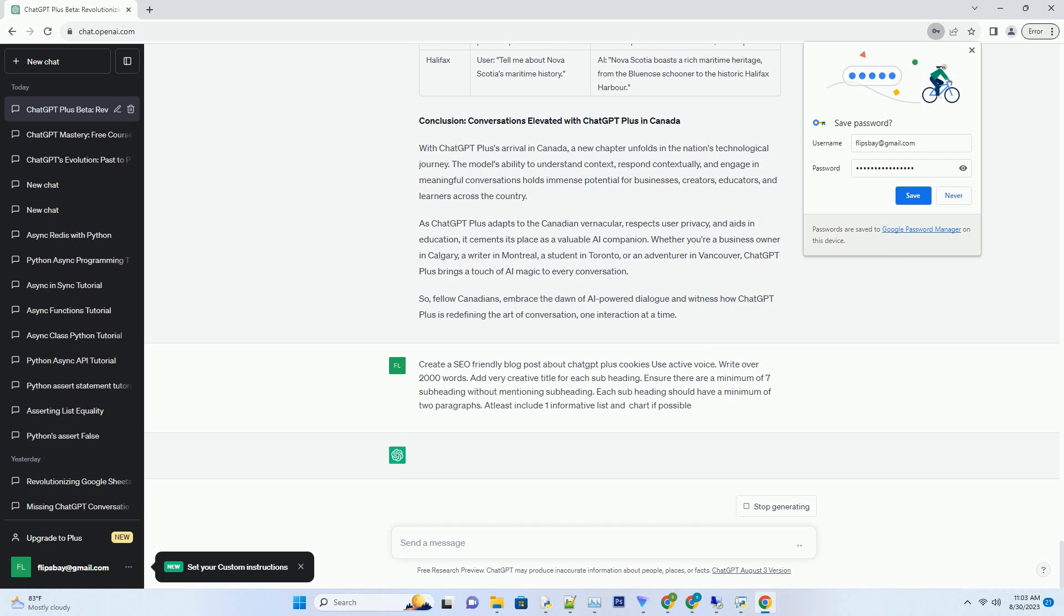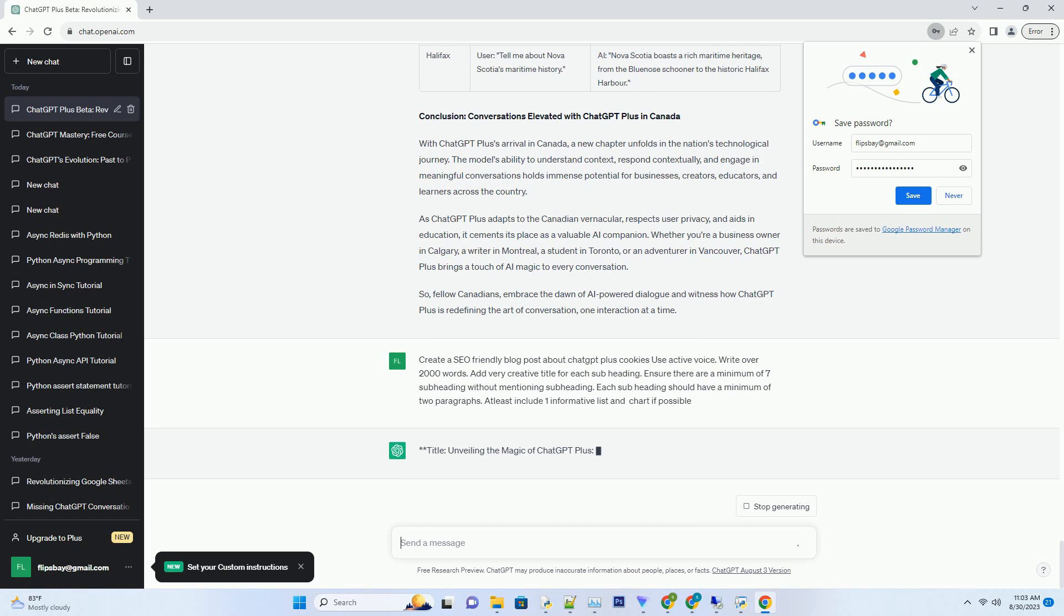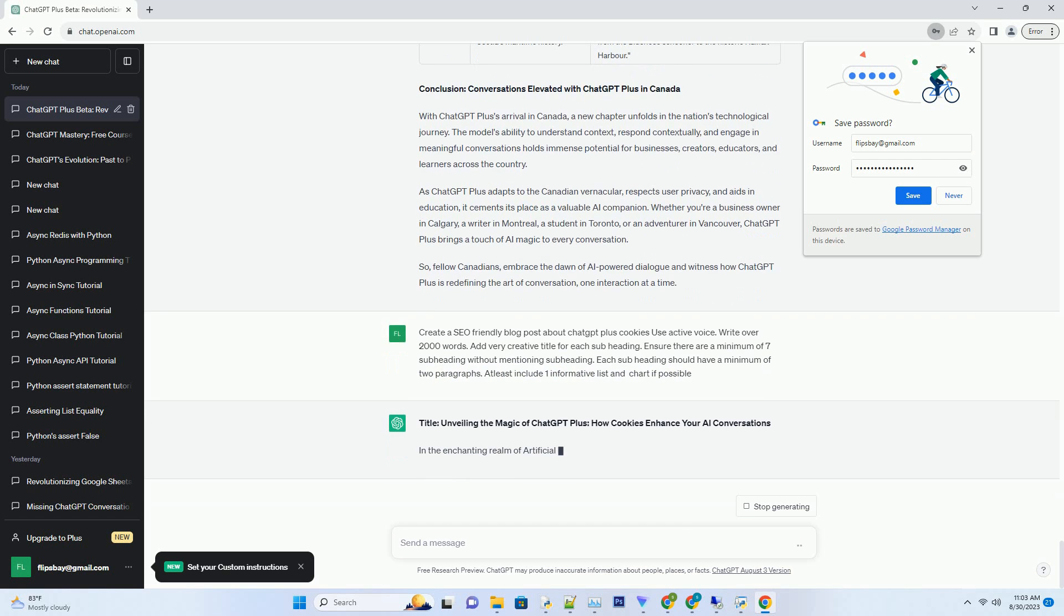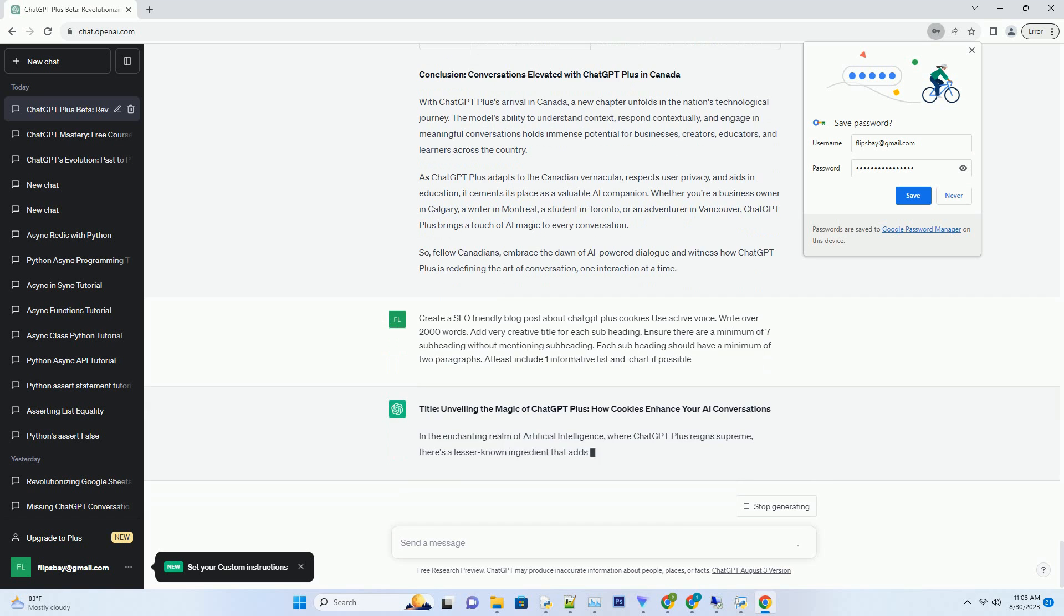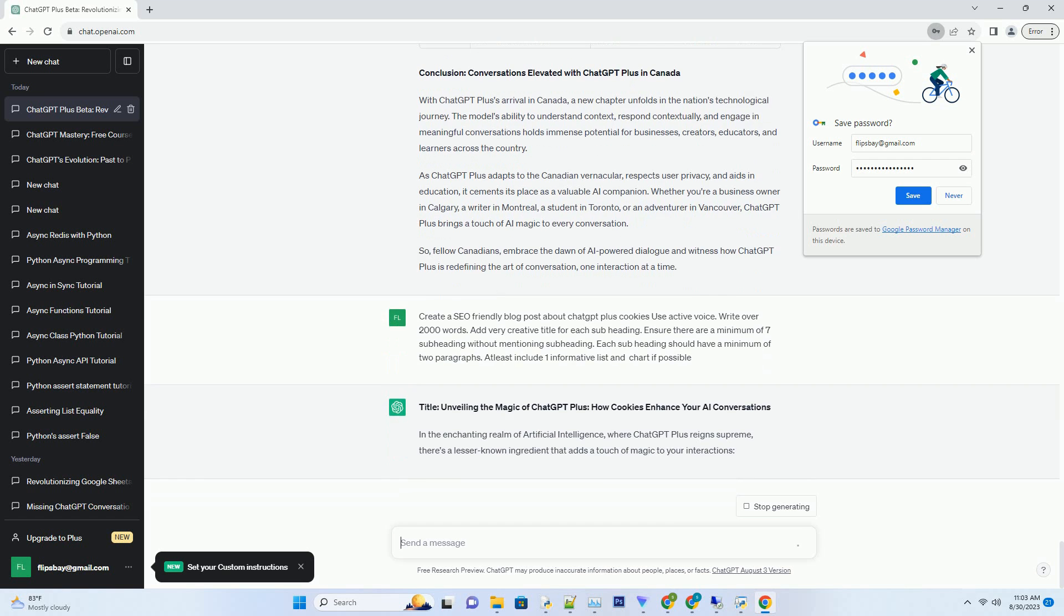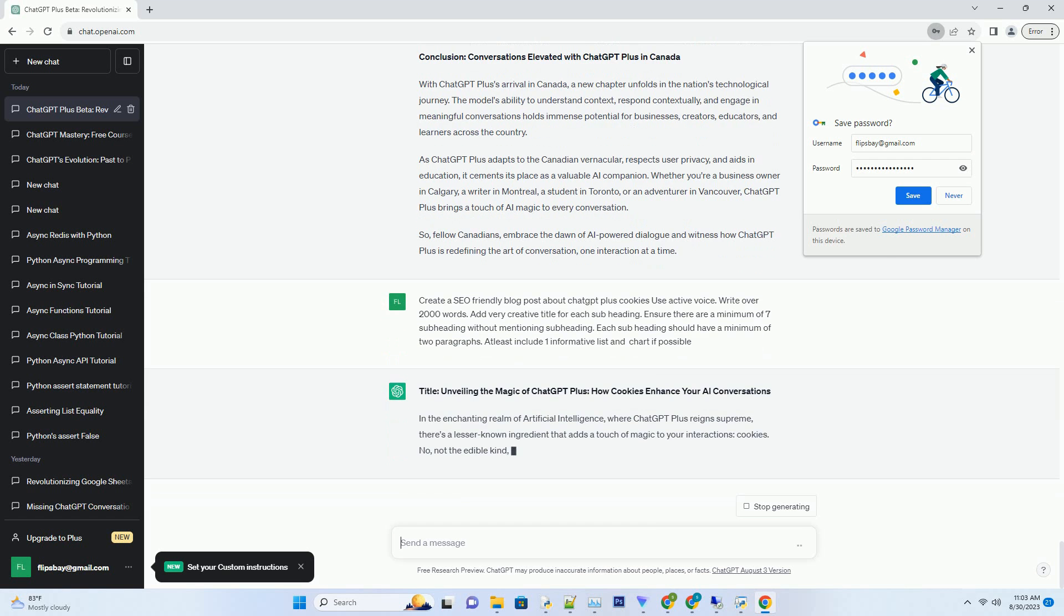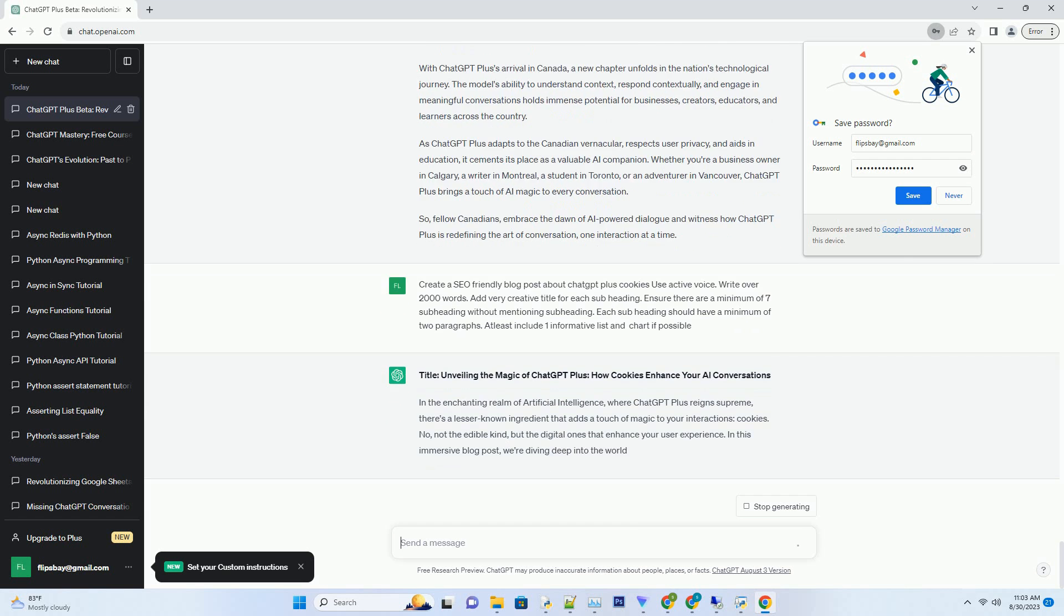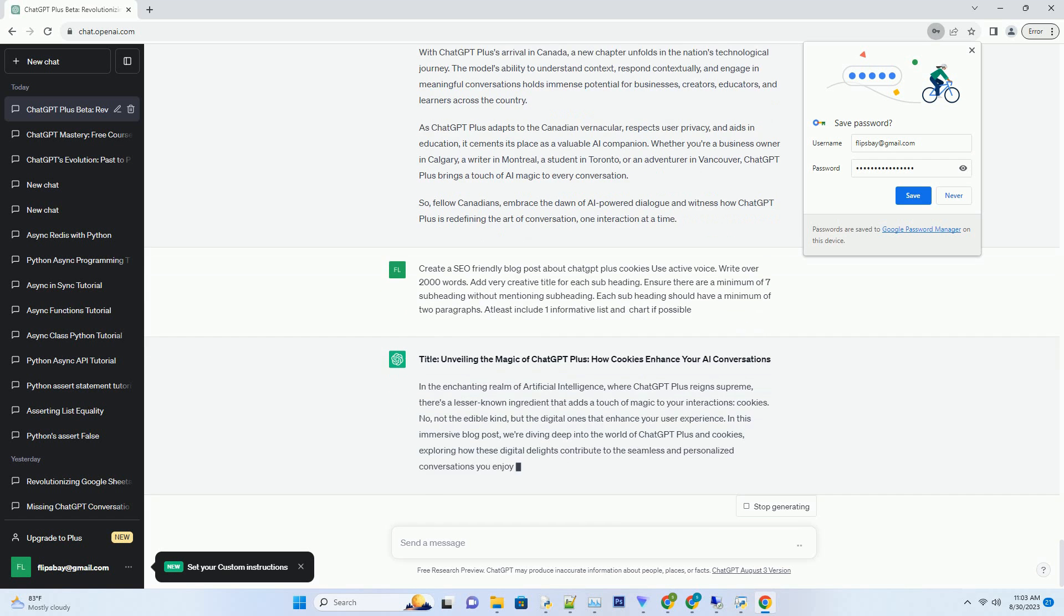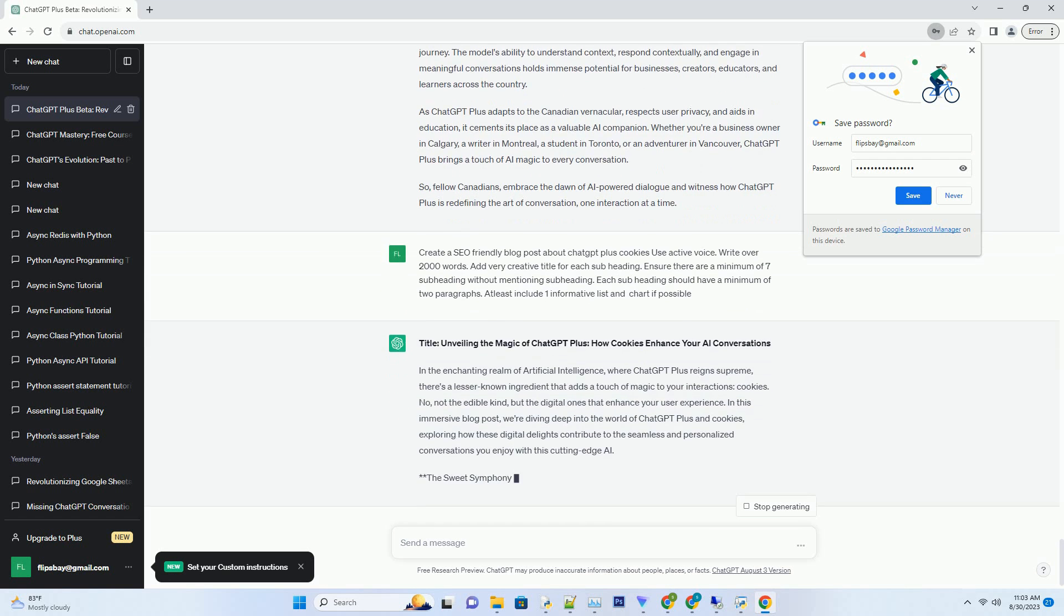In the enchanting realm of artificial intelligence, where ChatGPT Plus reigns supreme, there's a lesser-known ingredient that adds a touch of magic to your interactions: cookies. No, not the edible kind, but the digital ones that enhance your user experience.